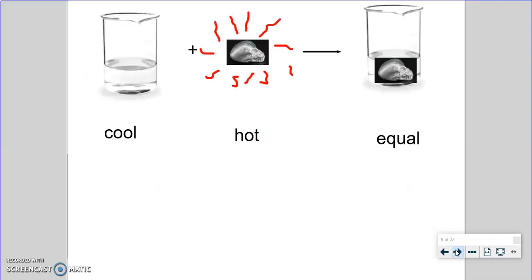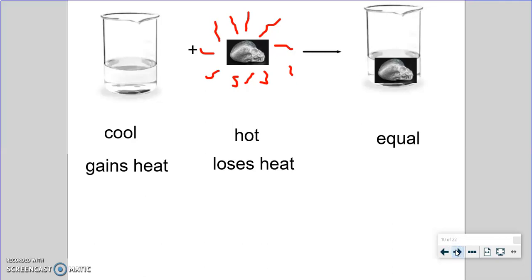We have a cold thing and a hot thing, and we're going to mix them. After some time, the temperatures will be equal. The cold thing is going to gain heat and come up in temperature, while the hot thing is going to lose heat and cool down. They keep doing this until their temperatures are the same. The final temperature will be somewhere between the cold and hot temperatures — they meet in the middle.